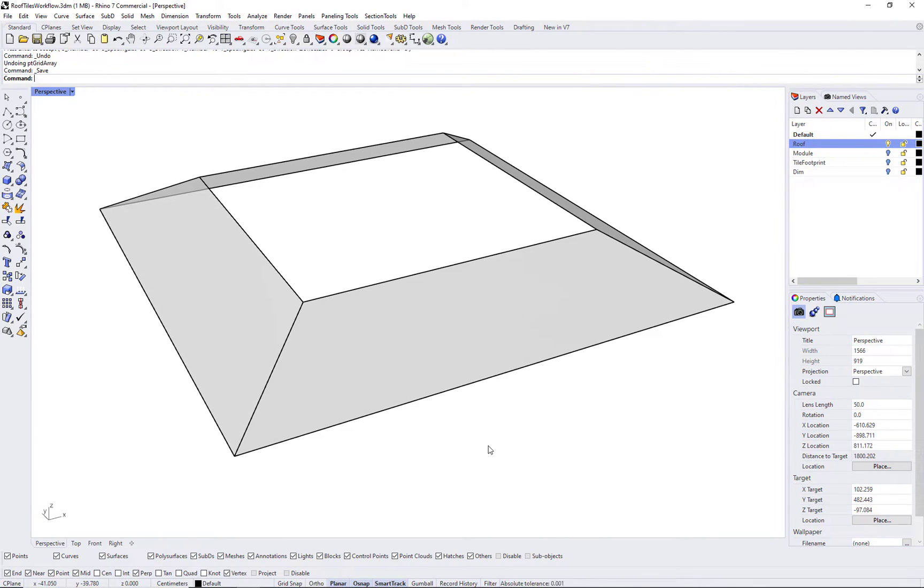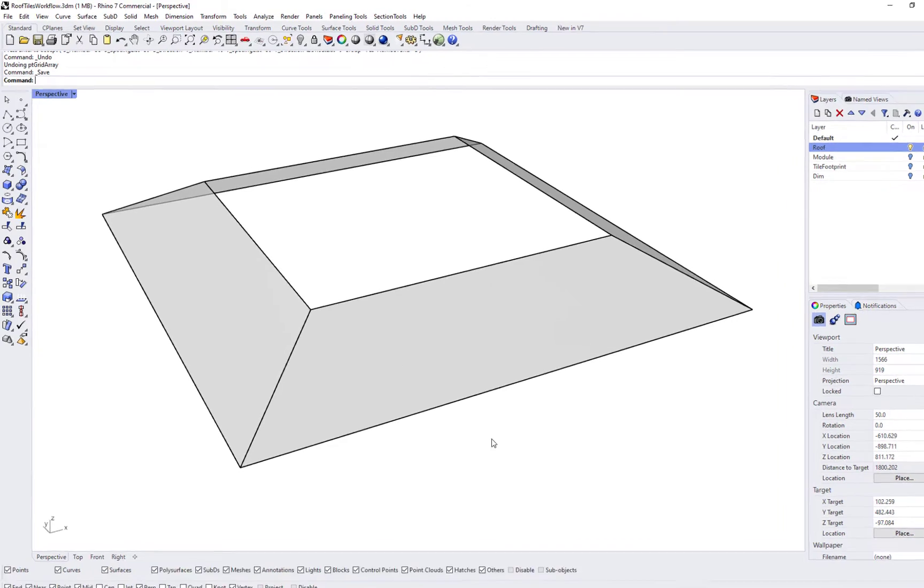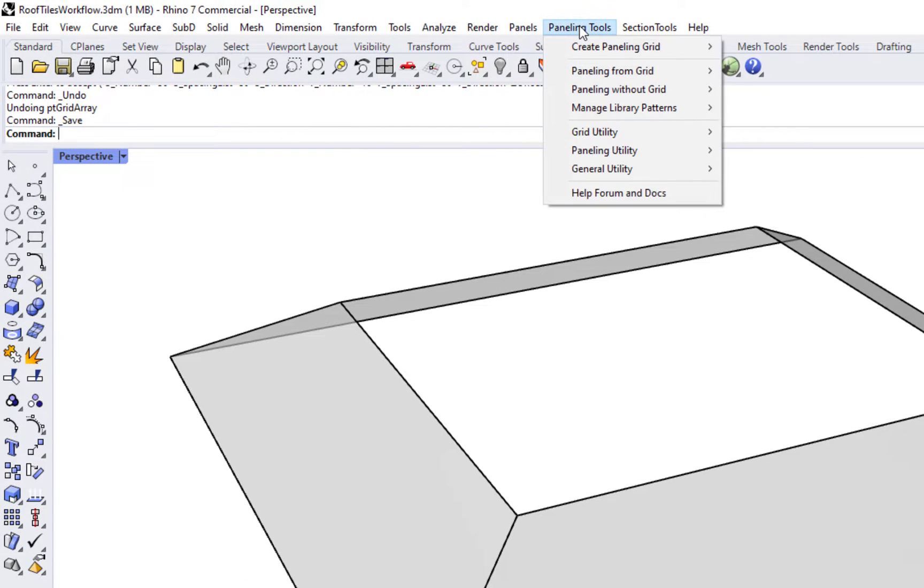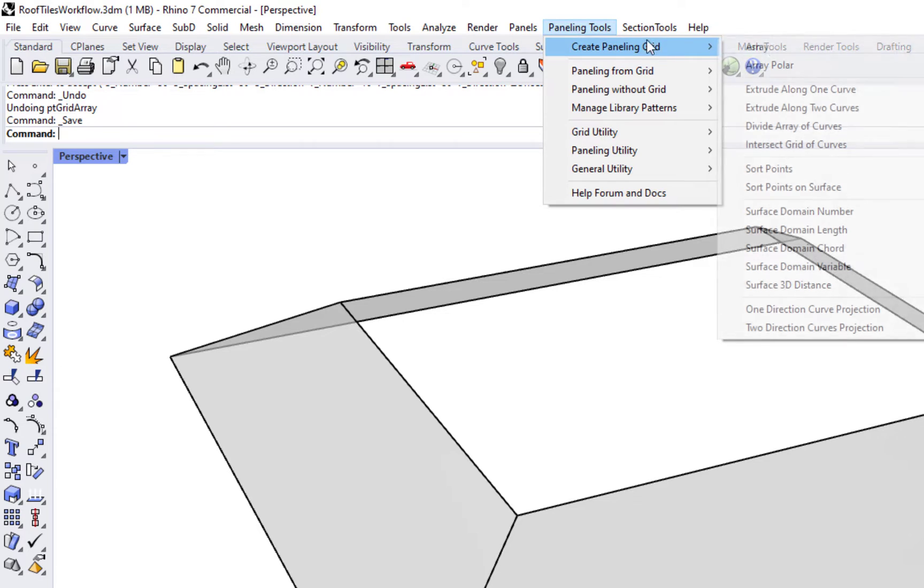Before creating the grid and populating the tiles, we need to pay close attention to the surface.